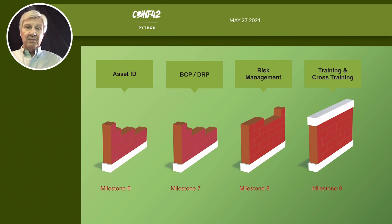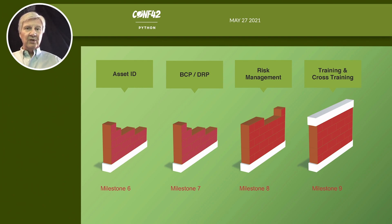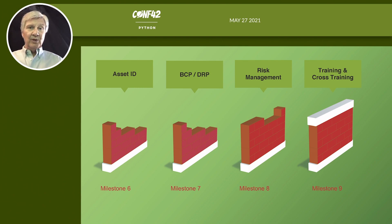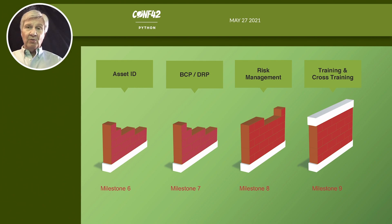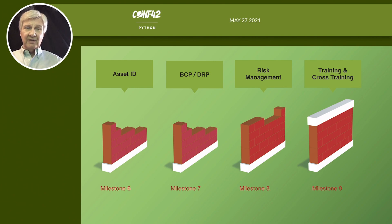Your business continuity and disaster recovery plans are mission critical. When a disaster occurs, there are going to be places where we want to make temporary patches — Python is an excellent way of doing that. Risk management is also fundamental: we identify inherent risk, determine what mitigation we can put in place to reduce it, and confirm our residual risk. Training and cross-training should also not be overlooked.